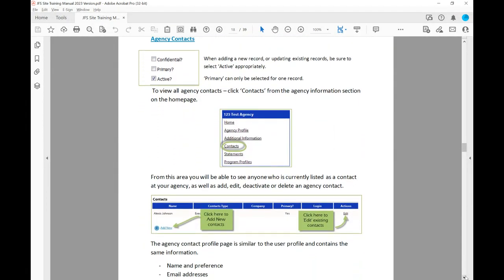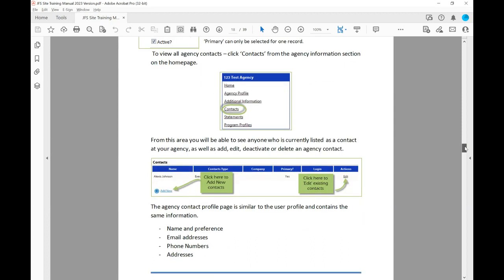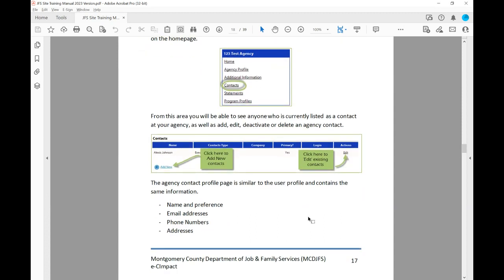When adding a new record or updating existing records, be sure to select Active appropriately. Primary can only be selected for one record — that's usually your authorized signer. To view all agency contacts, click Contacts from the Agency Information section on the home page. From this area, you will be able to see anyone currently listed as a contact at your agency, as well as add, edit, deactivate, or delete an agency contact. It's very user-friendly — just click 'Add New' or click to edit an existing contact.